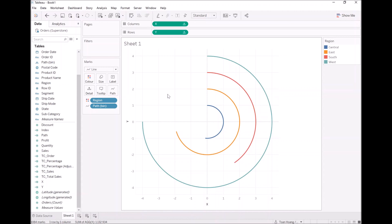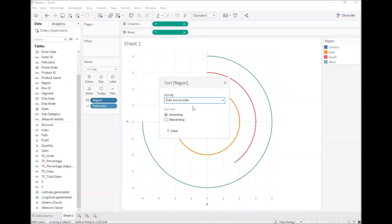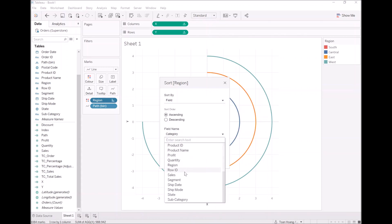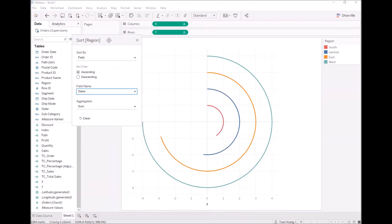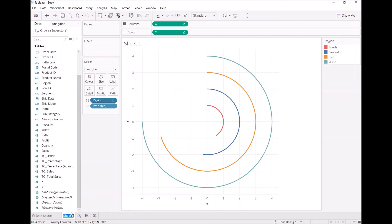The last thing I want to do is add an order. So let's right click on region, let's go to sort. Let's sort this by a field. As we're working on sales, let's sort this by sales. And here we go. This is the basis of our radial bar chart. So let's finish this off.